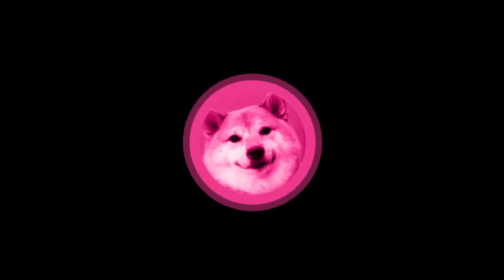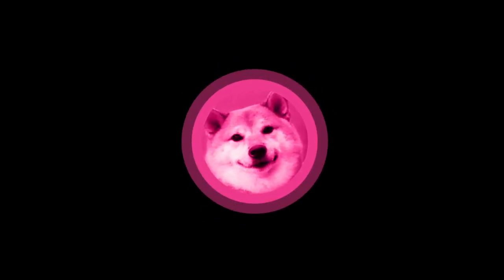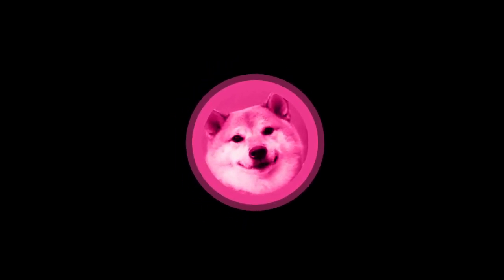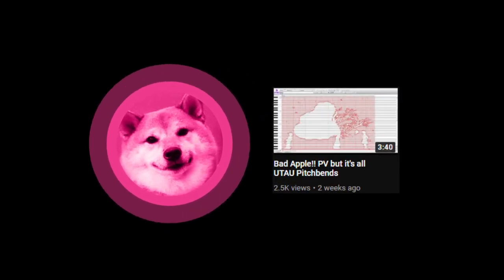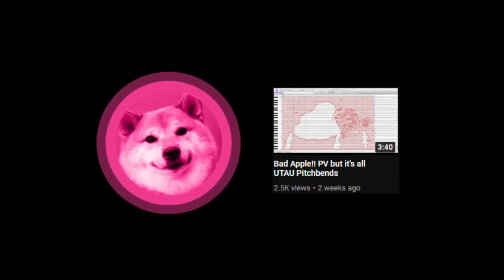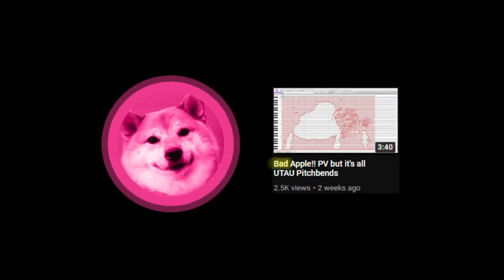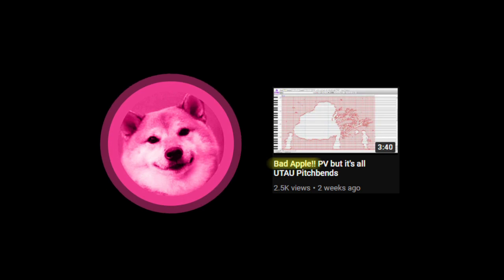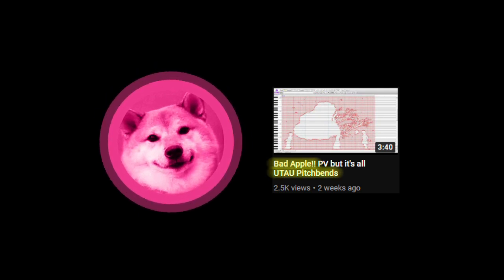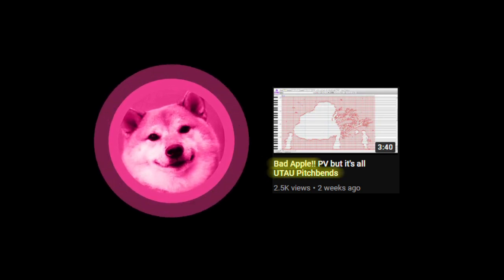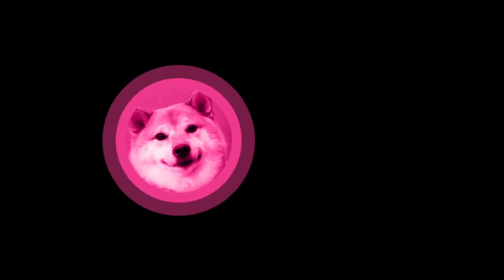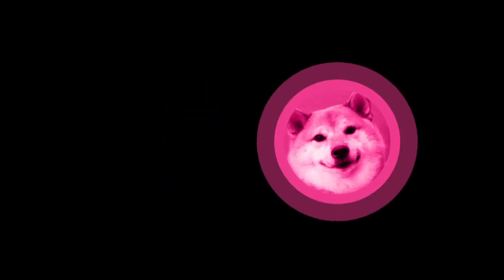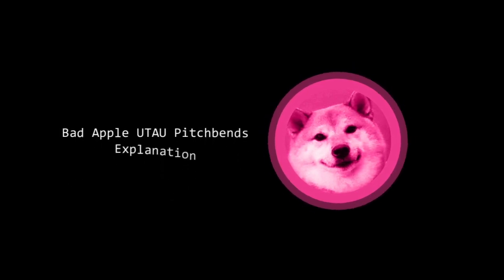Good day to you that's watching this video. If you're subscribed to me, you're probably wondering what this video was all about. Well, it's that Bad Apple in UTAU pitch bends. But you're probably either questioning my sanity or questioning how it's possible. So in this video, we're going to talk about how that happens.